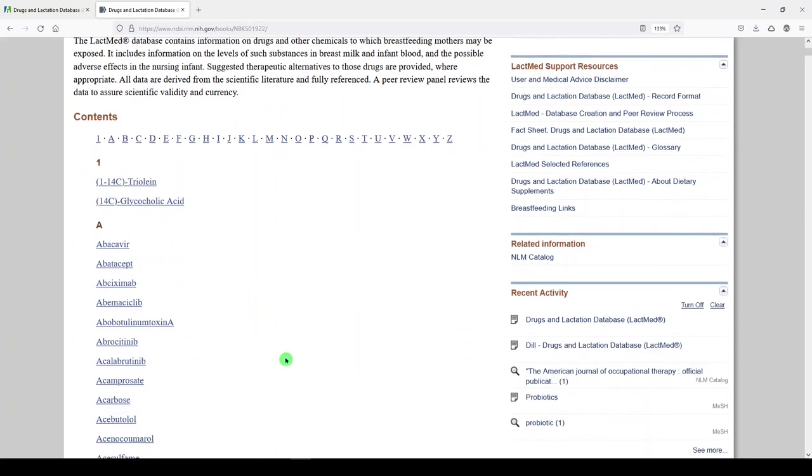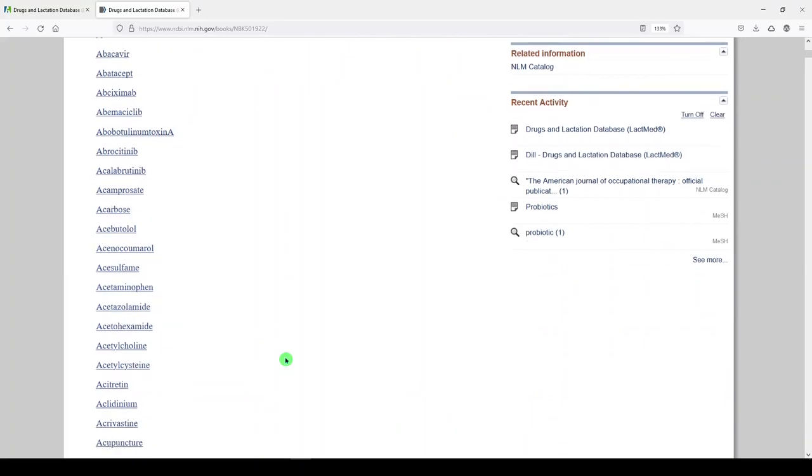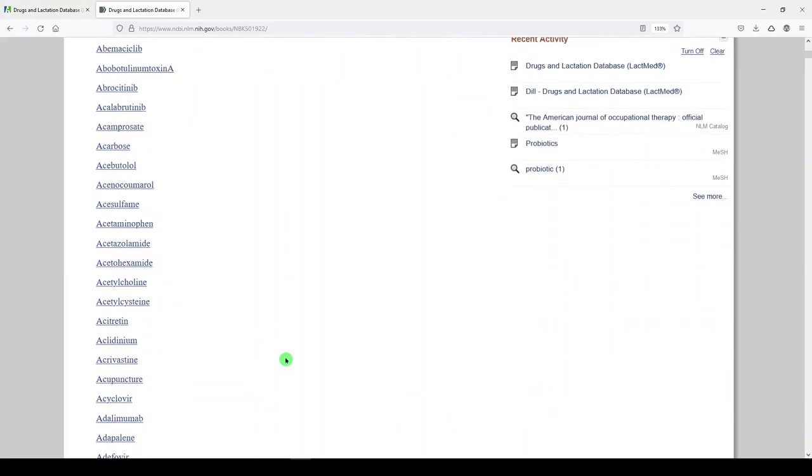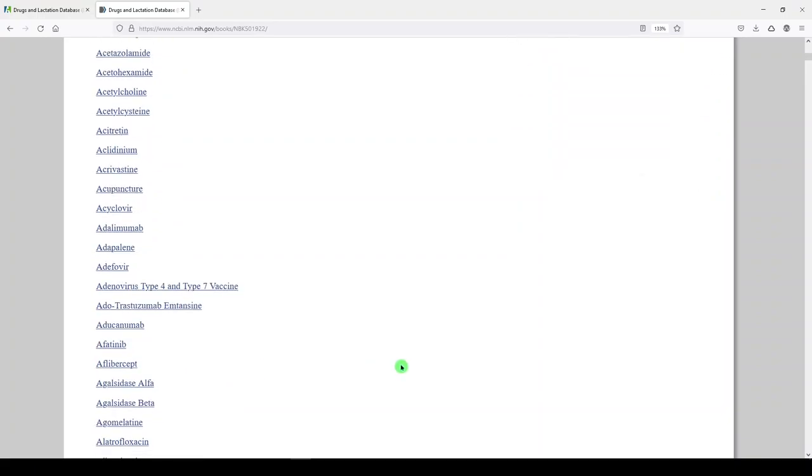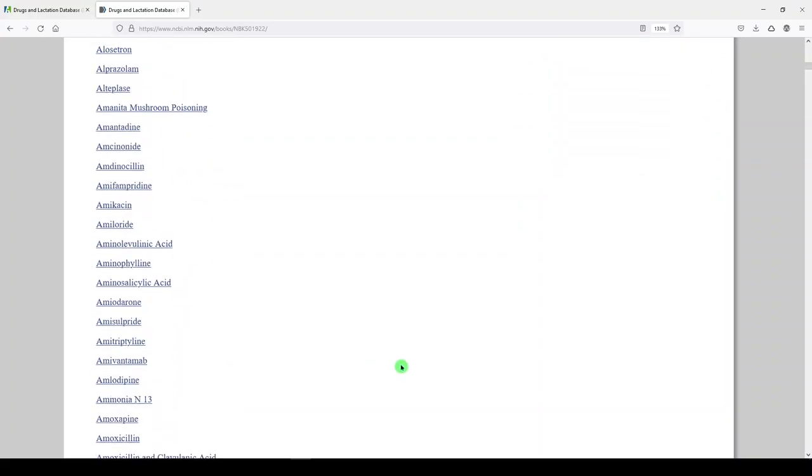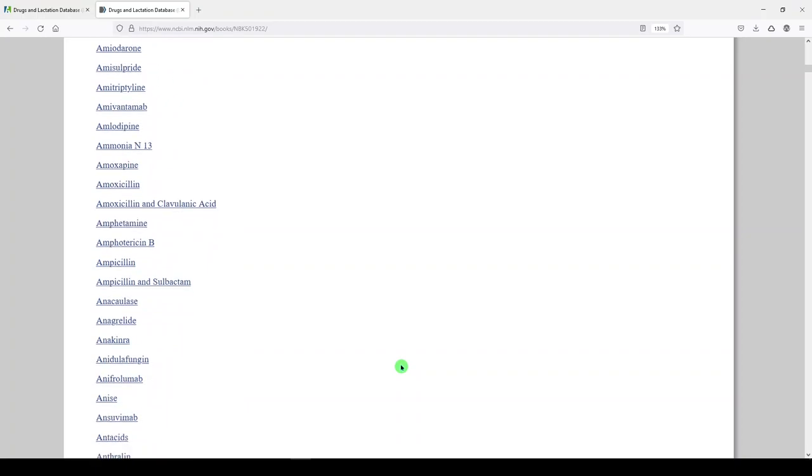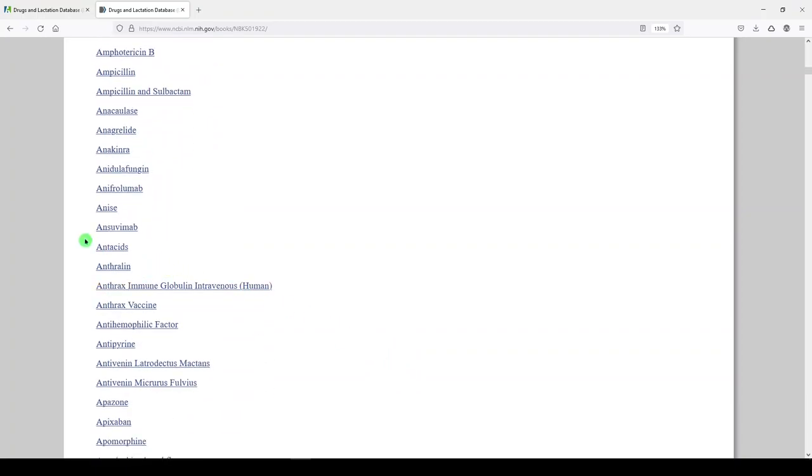So you can browse drugs, substances, supplements. I see even acupuncturists here alphabetically. So let me just scroll down to one. How about antacids? We'll look at antacids.